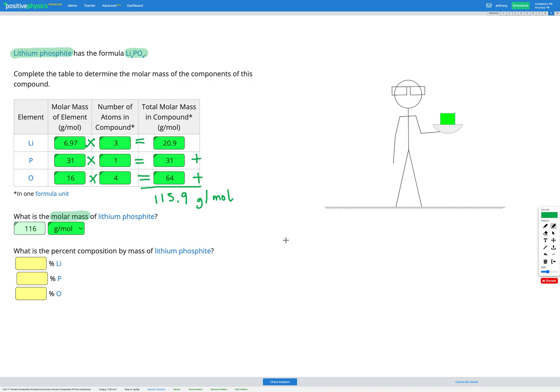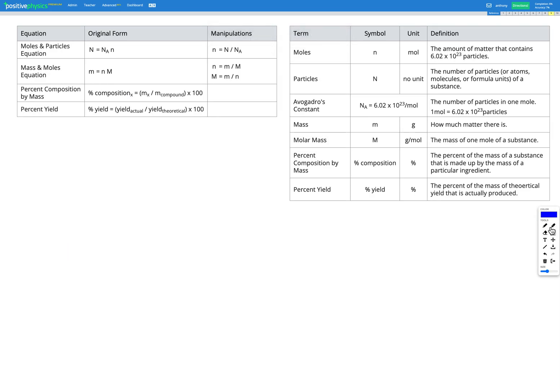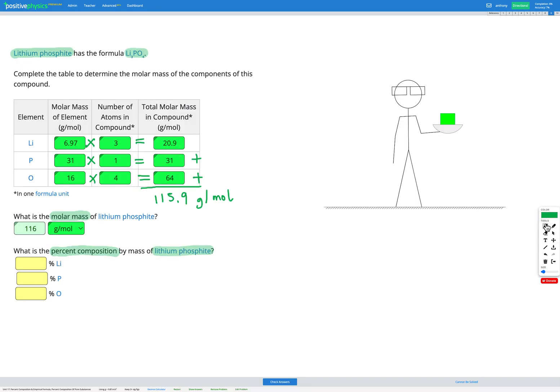So far this question has been identical to a molar mass question from the previous unit. Our next step is to find the percent composition by mass of lithium phosphite. We're going to look at each element in the compound, look at the mass of that element, and find what percent of the compound is made up of that element by mass. Using the equation from the reference sheet: percent composition of X equals the mass of X divided by the mass of the compound, times 100%.